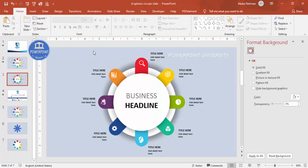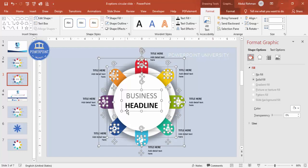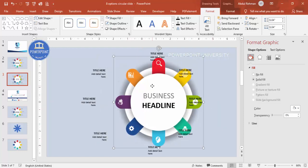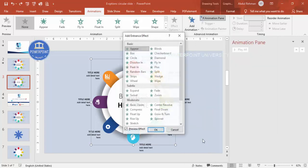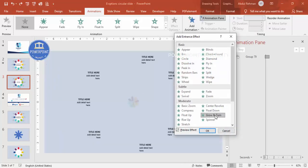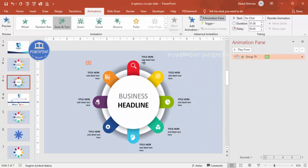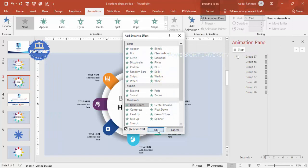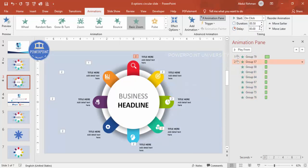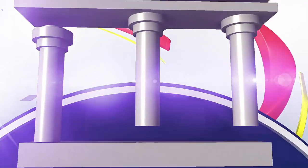For the animation, select all elements except the text labels and press Ctrl+G to group them. Go to the Animations tab, open the Animation Pane, click Add Animation, and go to More Entrance Effects. Choose 'Grow and Turn' and click OK. Then select the text options and apply 'Basic Zoom,' set it to start After Previous. When played, the slide animates smoothly.